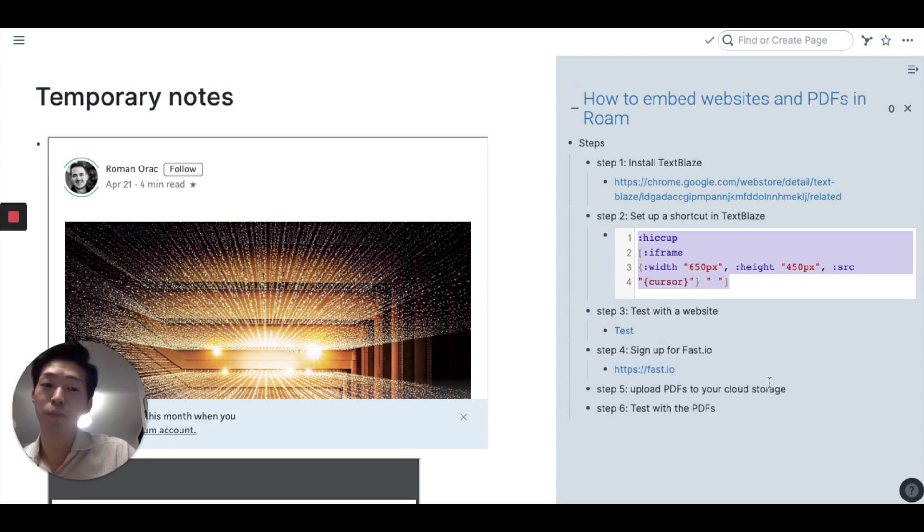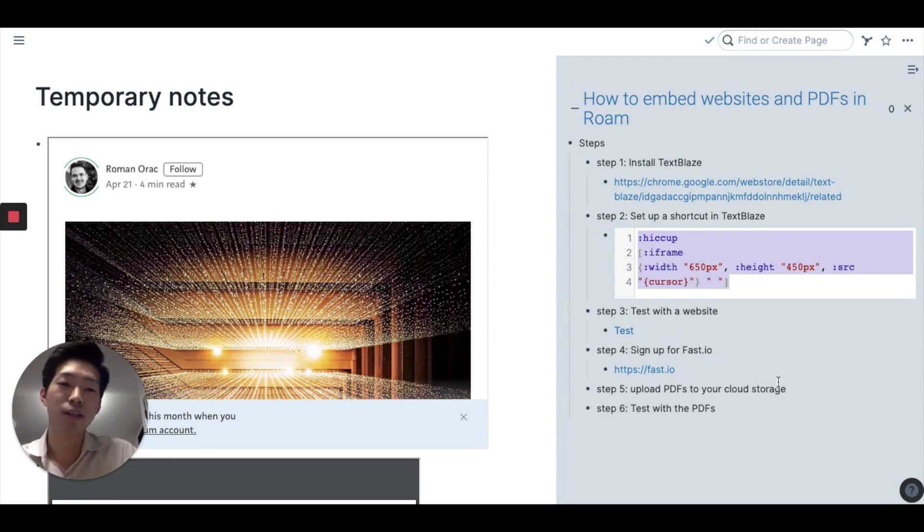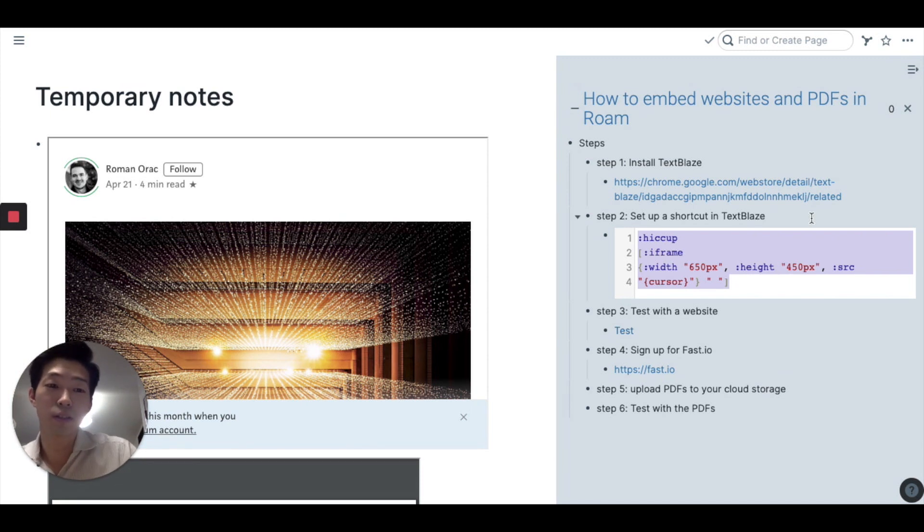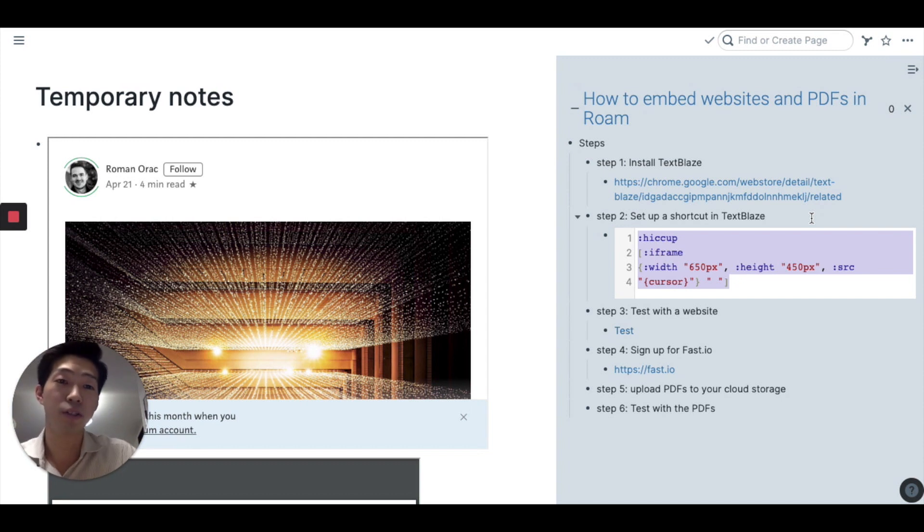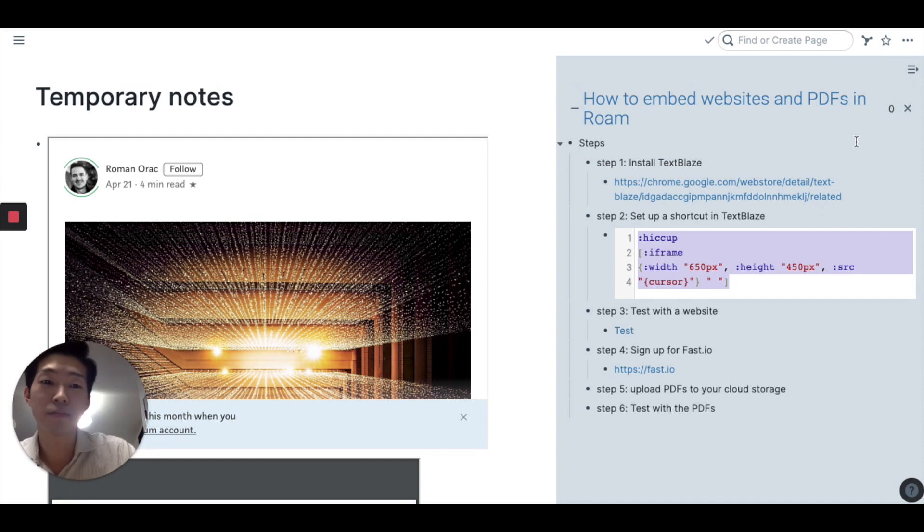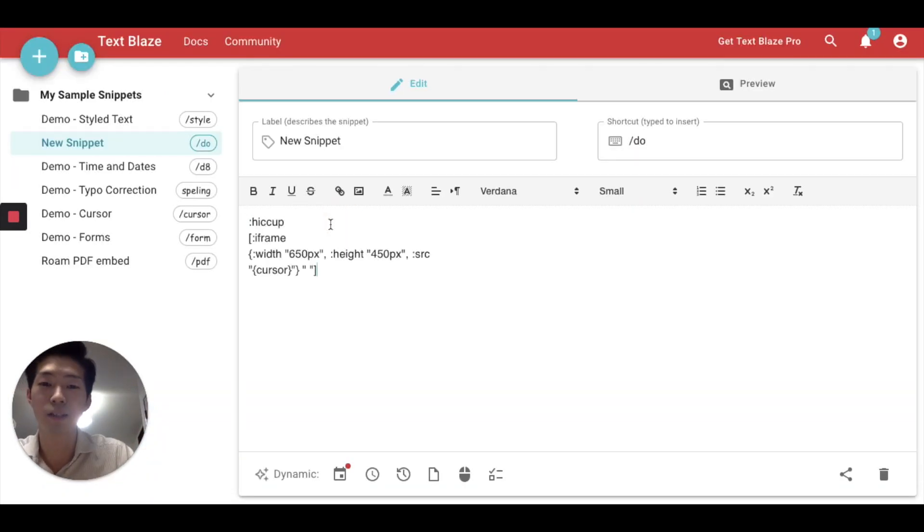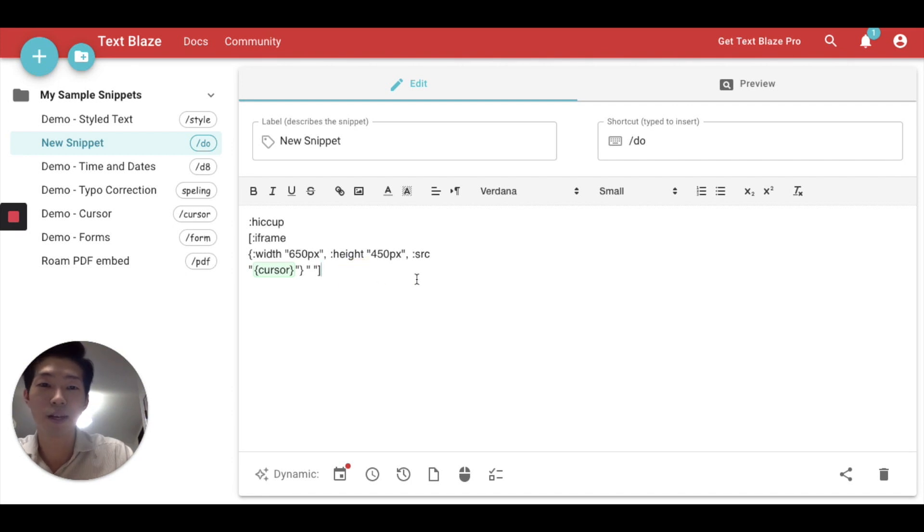Either you can pause this video right now and type manually but also I'm going to put this whole code in the description of this video. So don't worry too much about it. Now go back to this website and copy and paste and that's all.